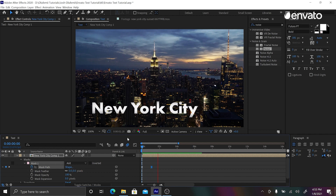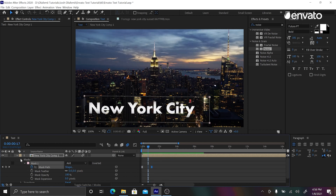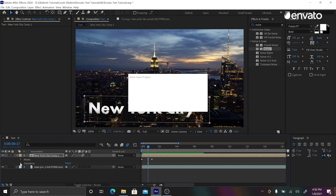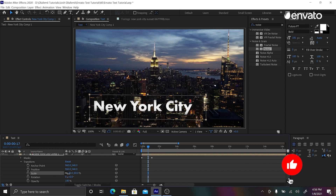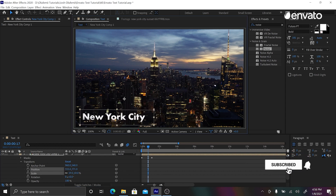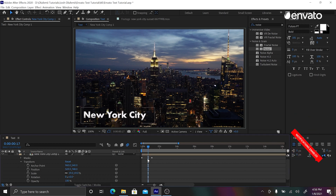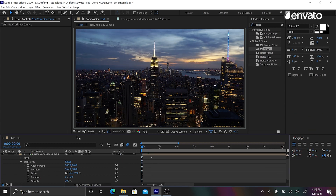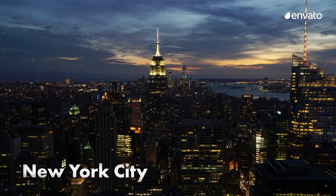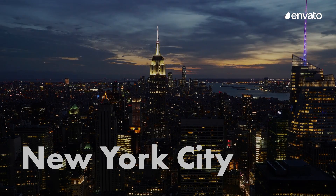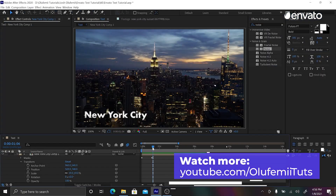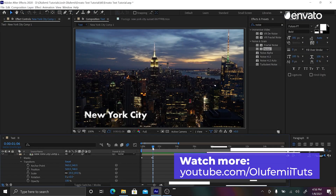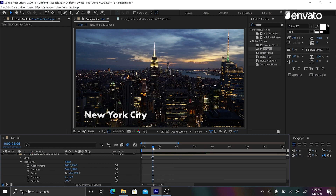I'm also going to make this text smaller — going into Transform and decreasing the scale — and bring it to the lower part of the frame so it ends up being more of a lower third than a main title. This text looks so much better than it did before. Thanks for watching — this is Josh Olufemi. Check out my channel on YouTube for more incredible tips in the world of video production. Thanks, Josh.